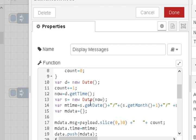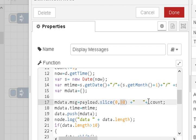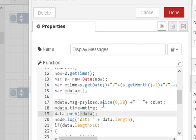We get the date, which will be displayed on the messages. We store data in an object called mdata — the message payload, sliced to the first 30 characters, with the count appended, so you'll see test message 1, test message 2, etc. We push mdata into the array called data, so data is an array of objects.